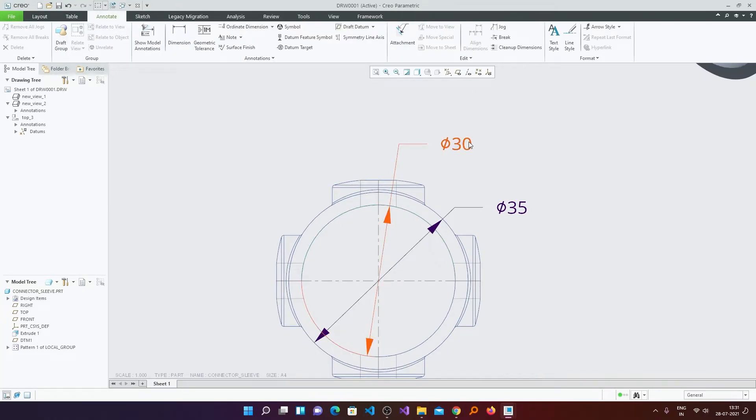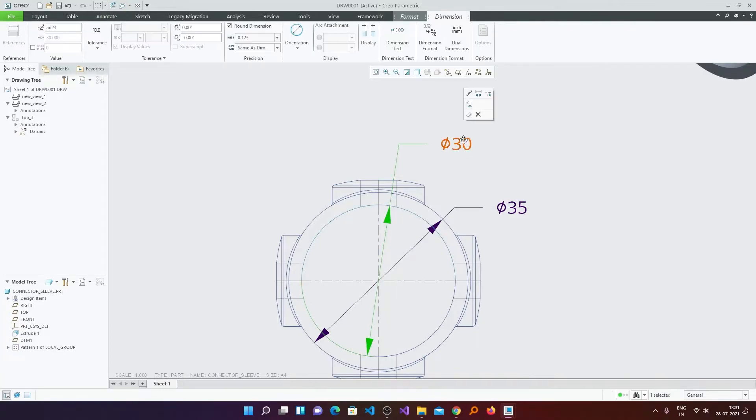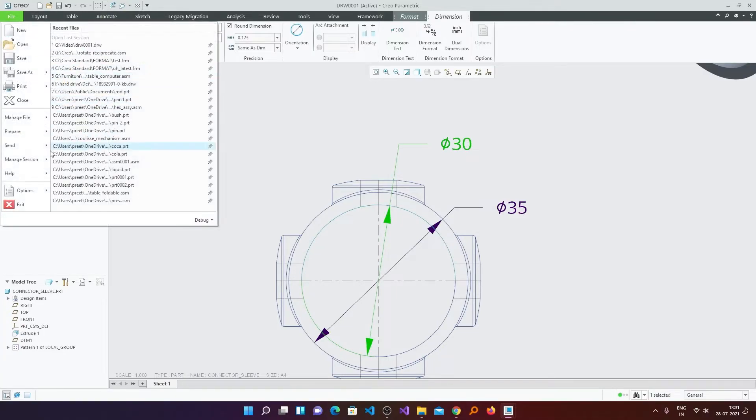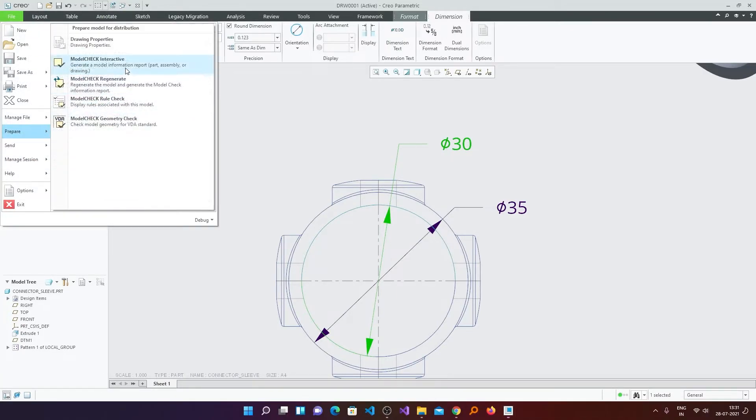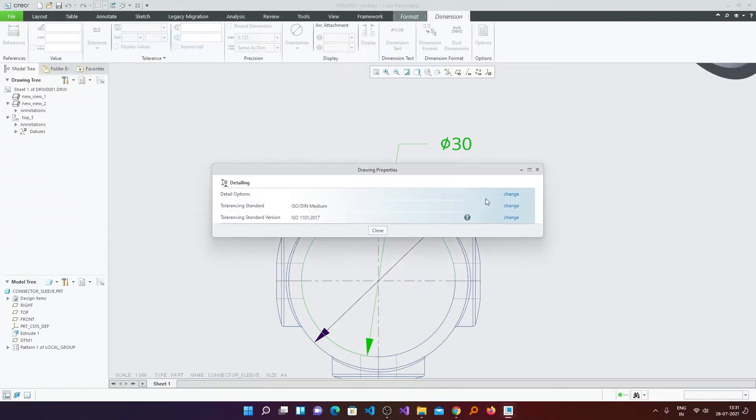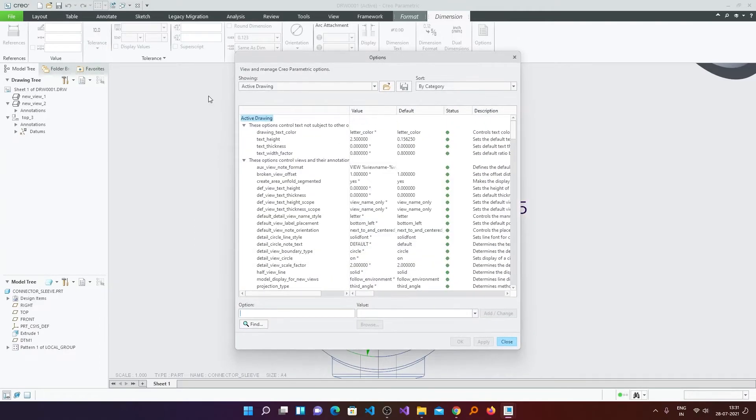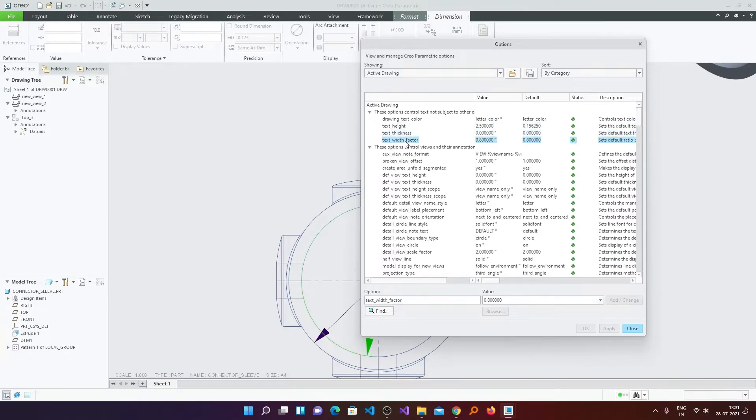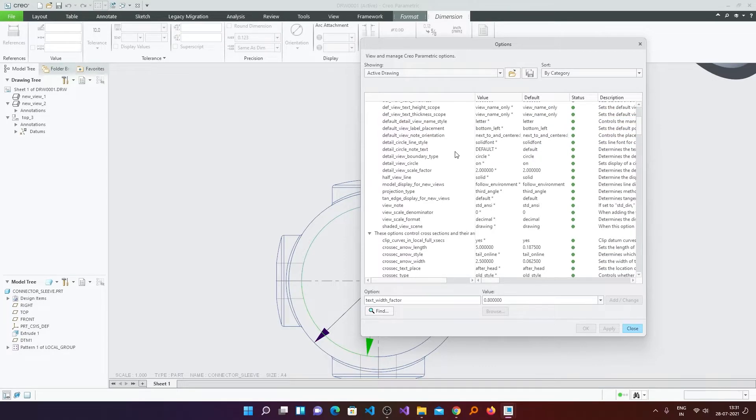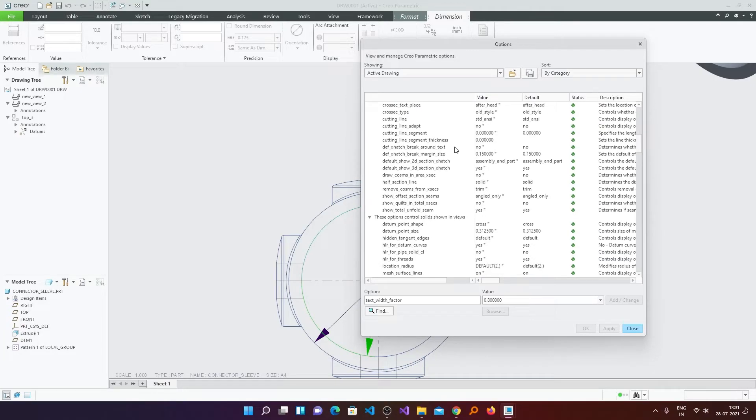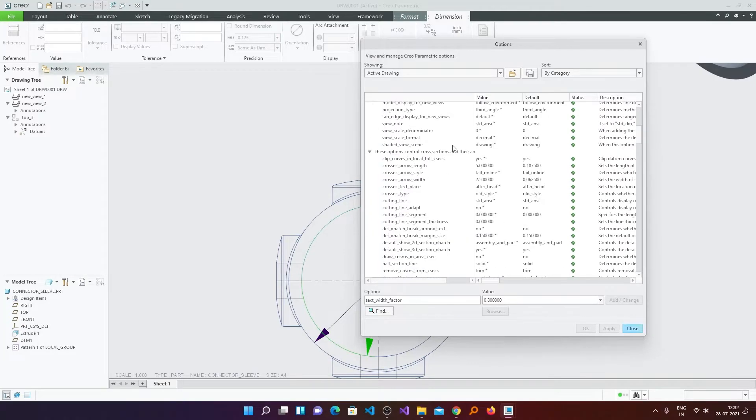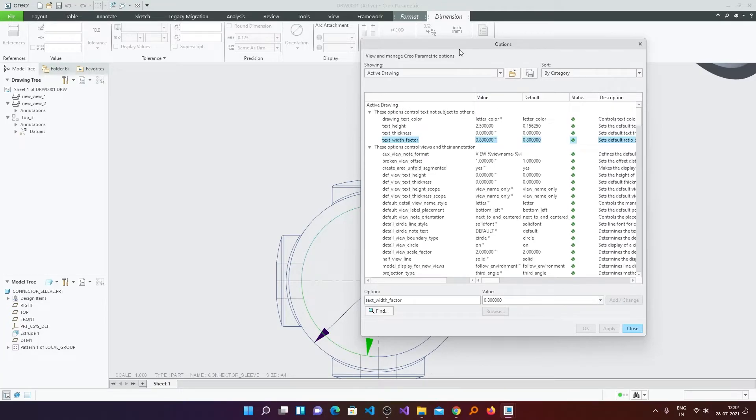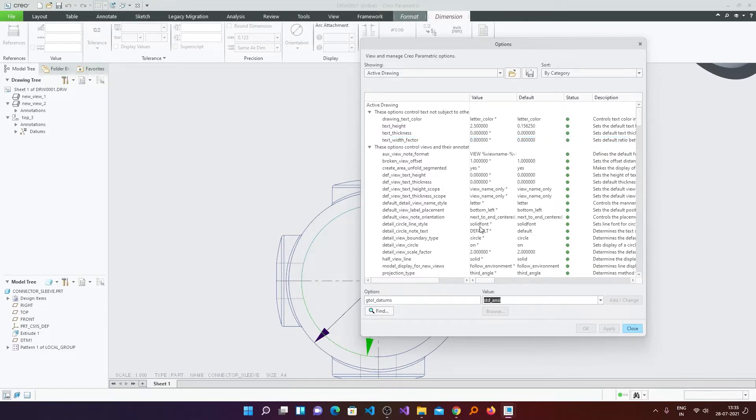Now we will talk about how we can increase or decrease the size of the text. Again we will go back to drawing properties and settings. And here I can define the text height, the text thickness and so on. So first thing I would recommend, if you are setting your drawing properties, then you can convert this to millimeter. Because by default, just like the model properties, the drawing properties are in inches. So how you can do it?